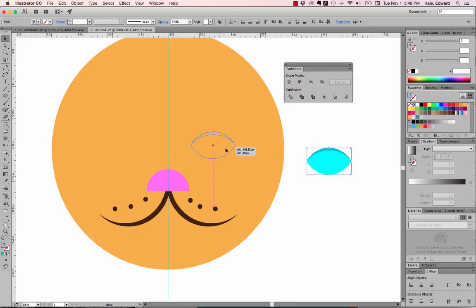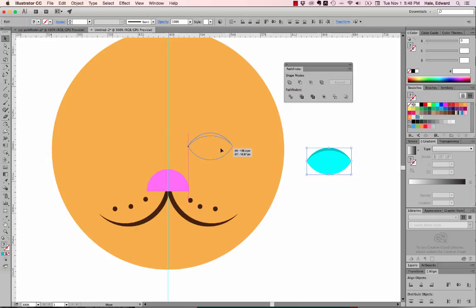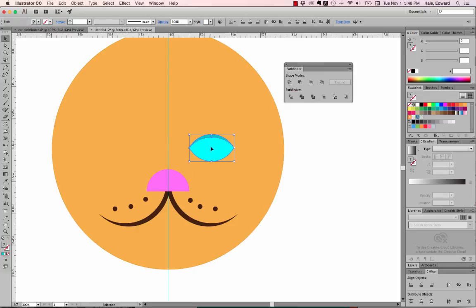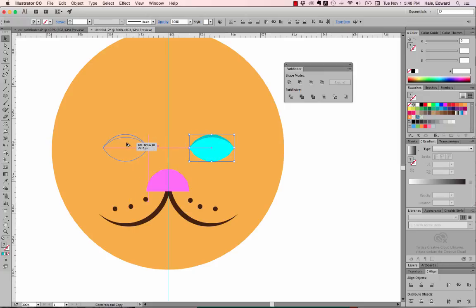I drag that eye onto the kitty's face and use Smart Guides to line its edge up with the edge of the nose shape, since that's where I want it. Then I Option drag it to the other side and again use Smart Guides to line it up with the edge of the nose on that side of his face, so that it's all symmetric.